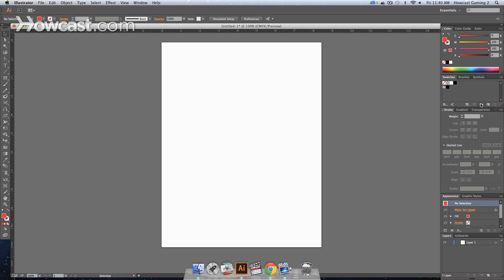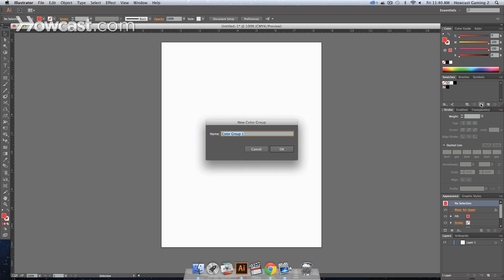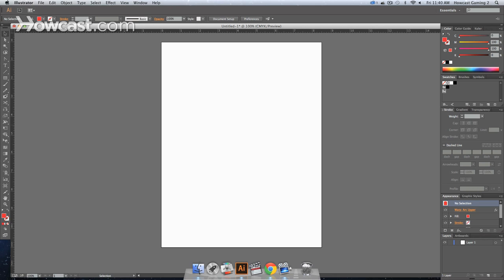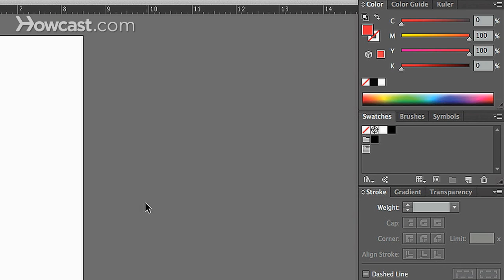When you click that folder, you'll notice that a window comes up and it says New Color Group. You can name it, let's say we name it Fantastic. A new little folder has appeared in this window, and if you hover over it you'll see the new name that you created.